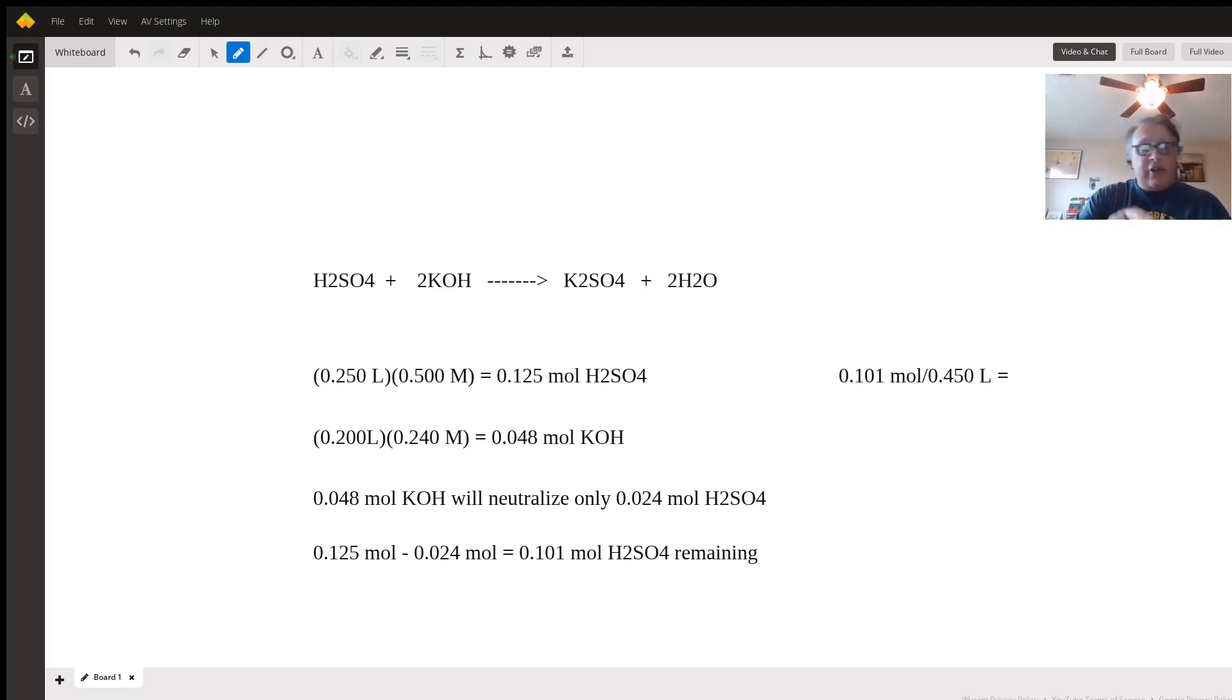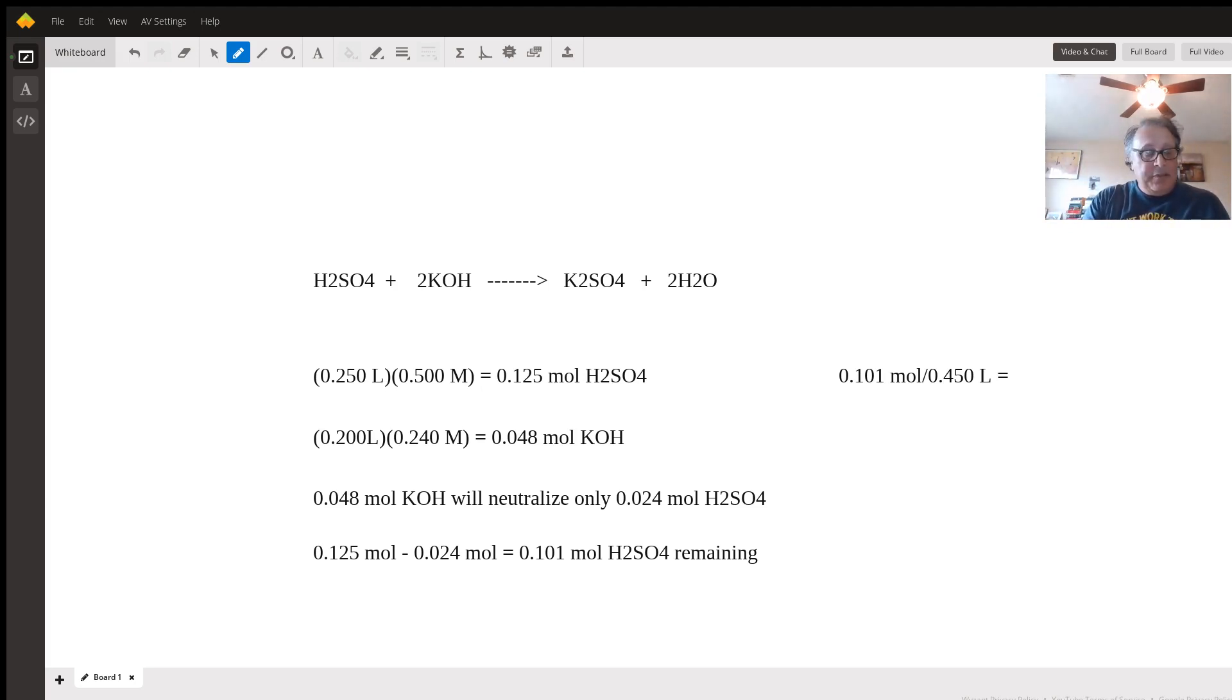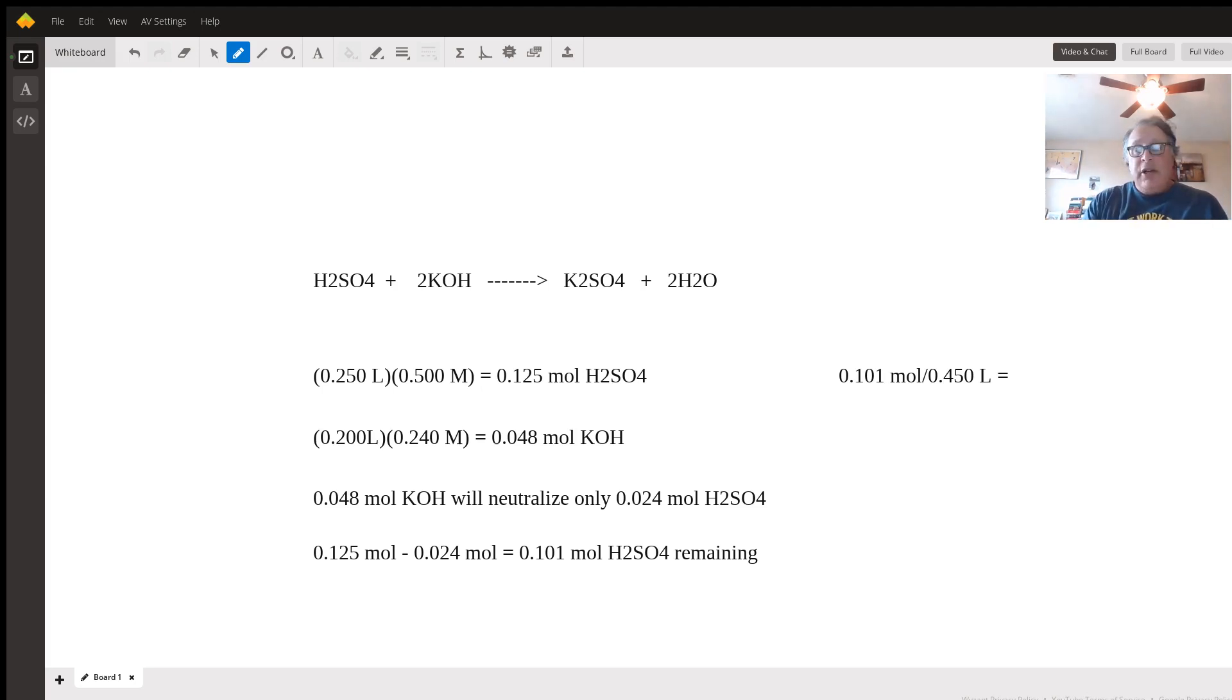We get our calculator as the last thing we do. 0.101 divided by 0.45 equals, to three significant figures, 0.224.